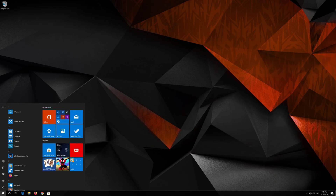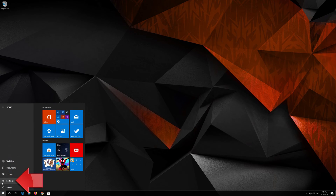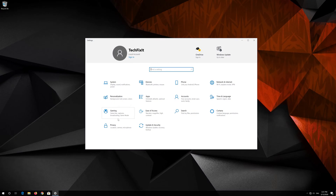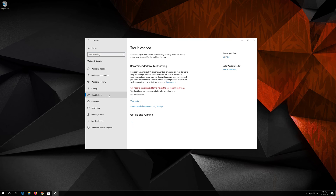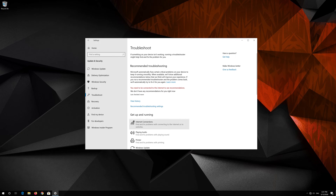First open the Start menu. Open Settings. Open Update and Security. Click on Troubleshoot. Click on Internet Connection. Press Run Troubleshooter.